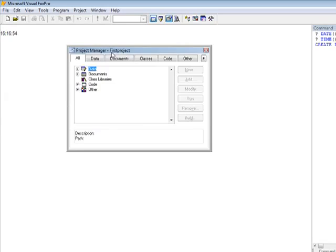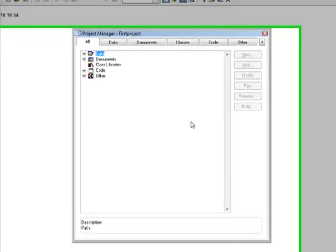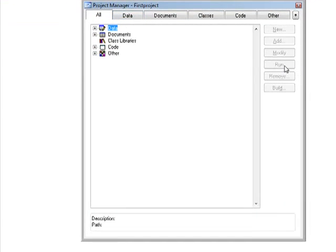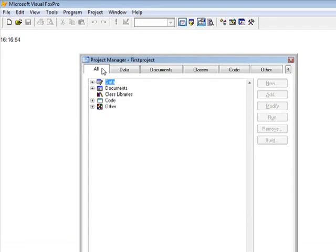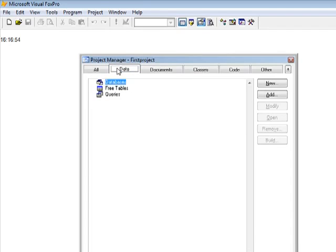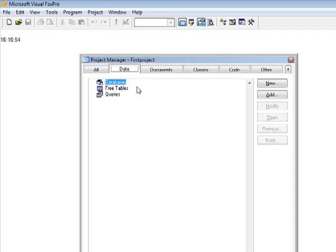Okay, this is our project monitor. Here we can see everything about our new project. We have the categorized and the all combined. This is the tab for data, the documents, classes, code, and other. The data is where you can see all your databases and tables all together.